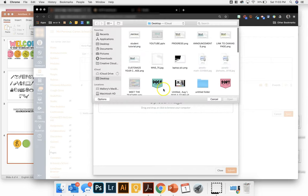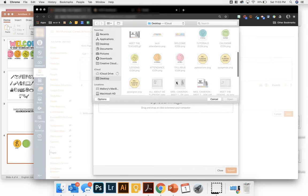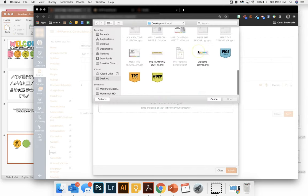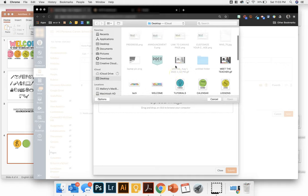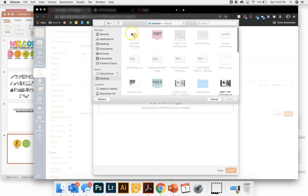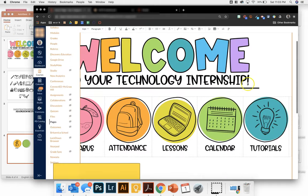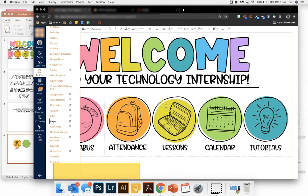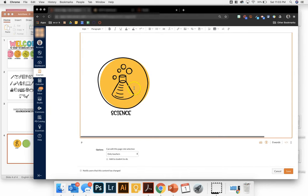And then I'm going to select my science icon. So now I have this icon.